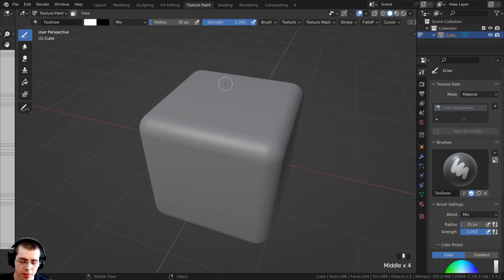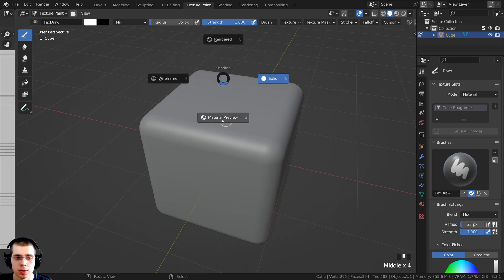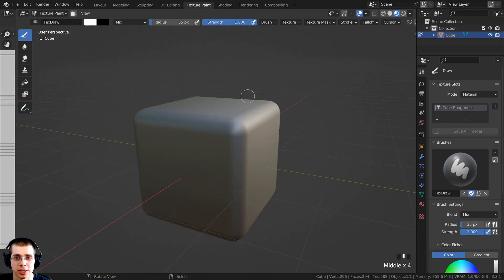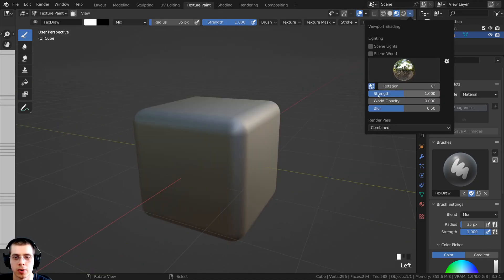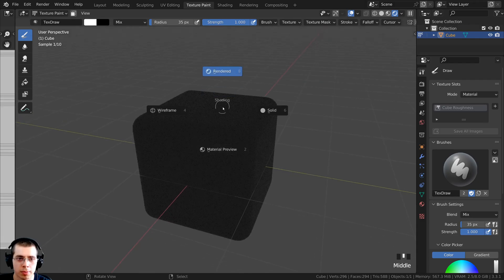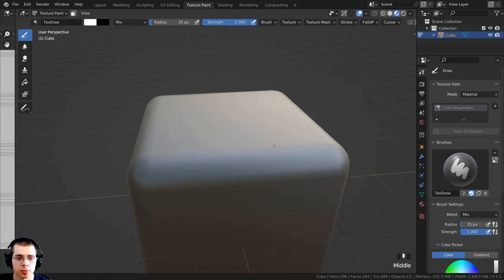To preview the roughness in real time as we paint, I'll hold down Z and go into material preview. If you want to change the lighting, you can click on the drop-down arrow and change the strength or rotation. You could also do this in rendered view, but I'll be working in material preview.